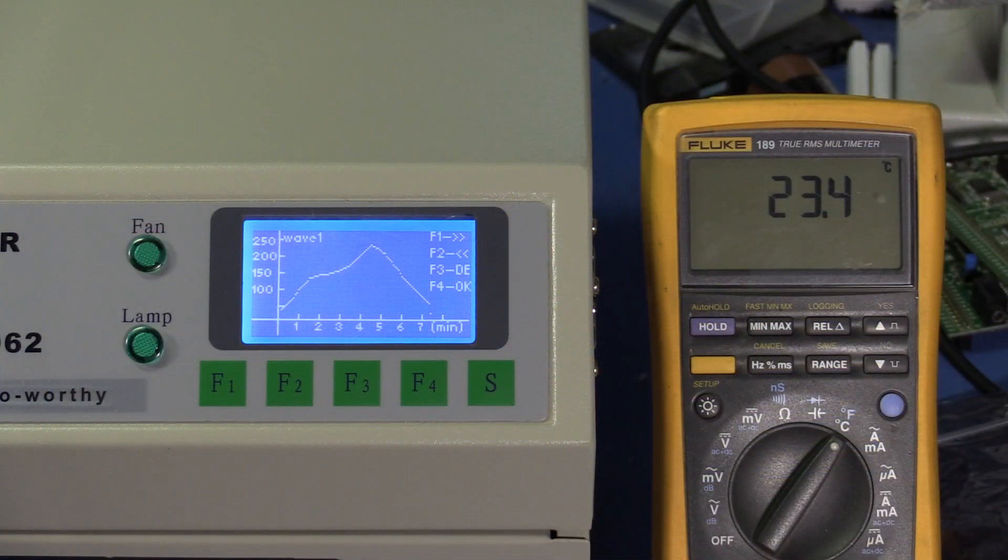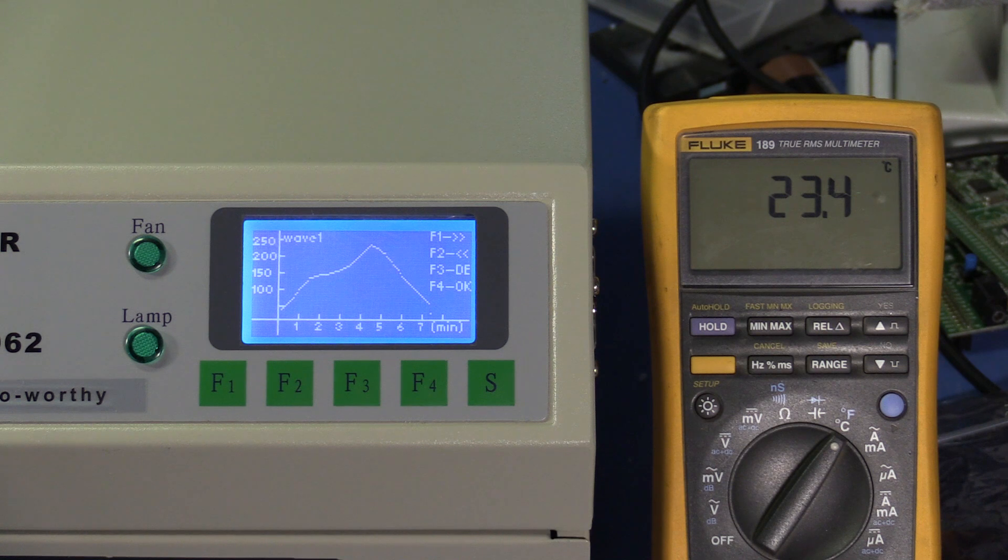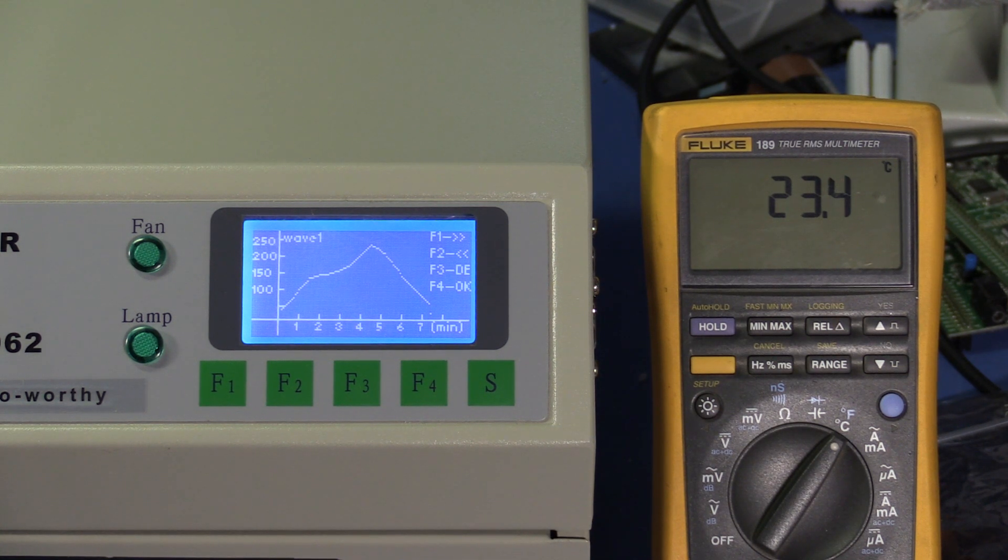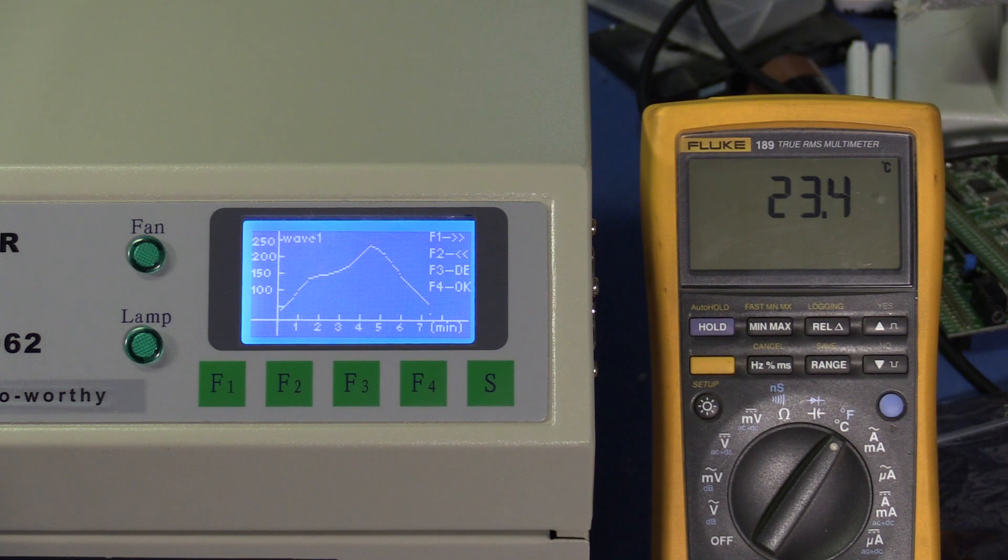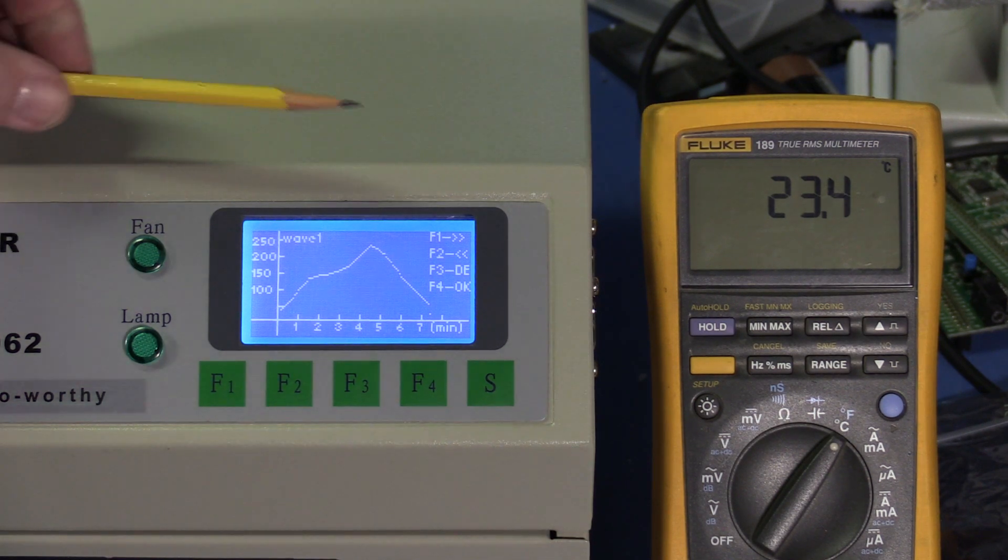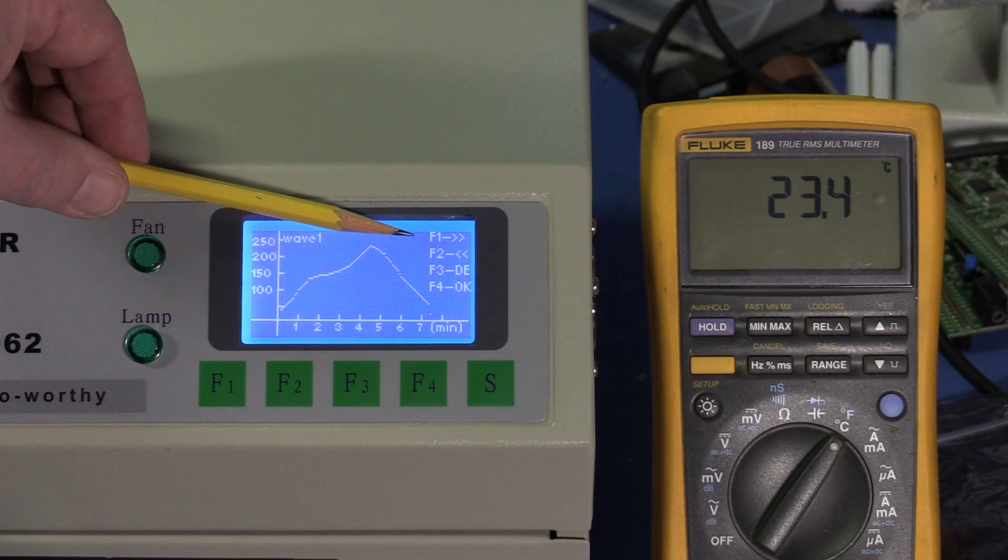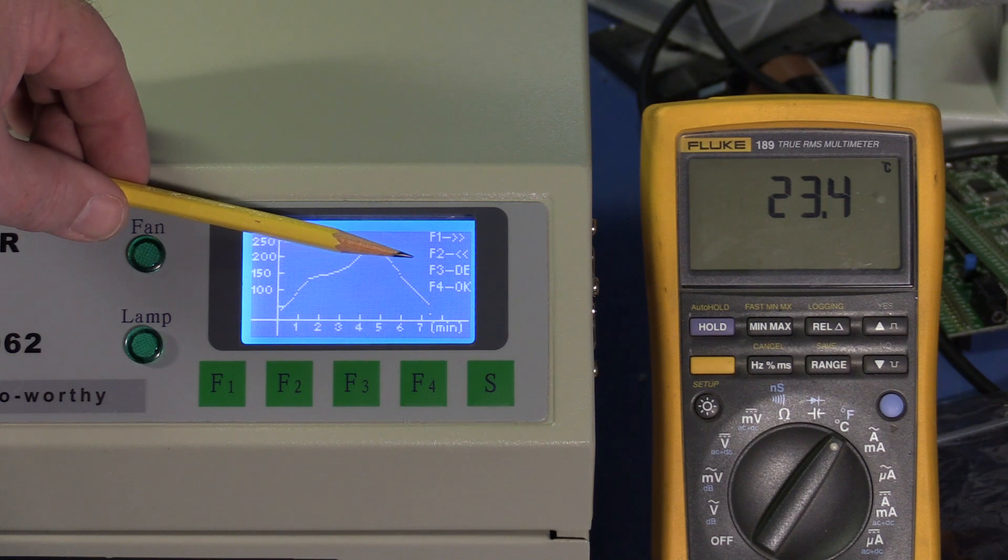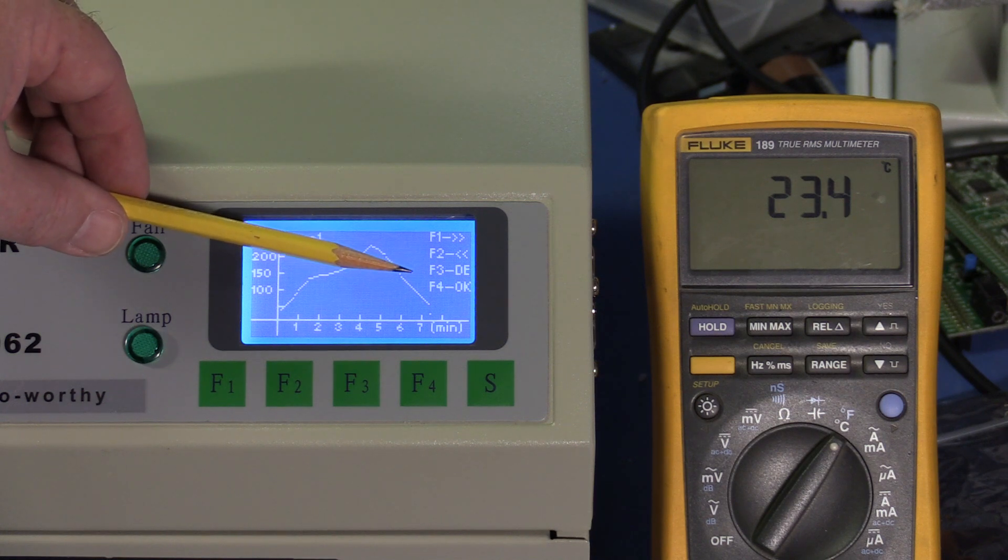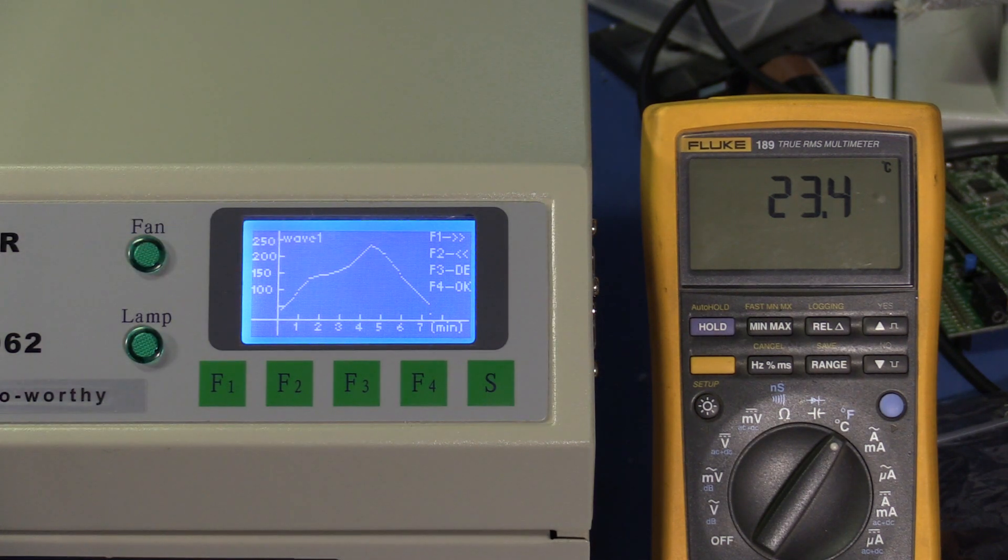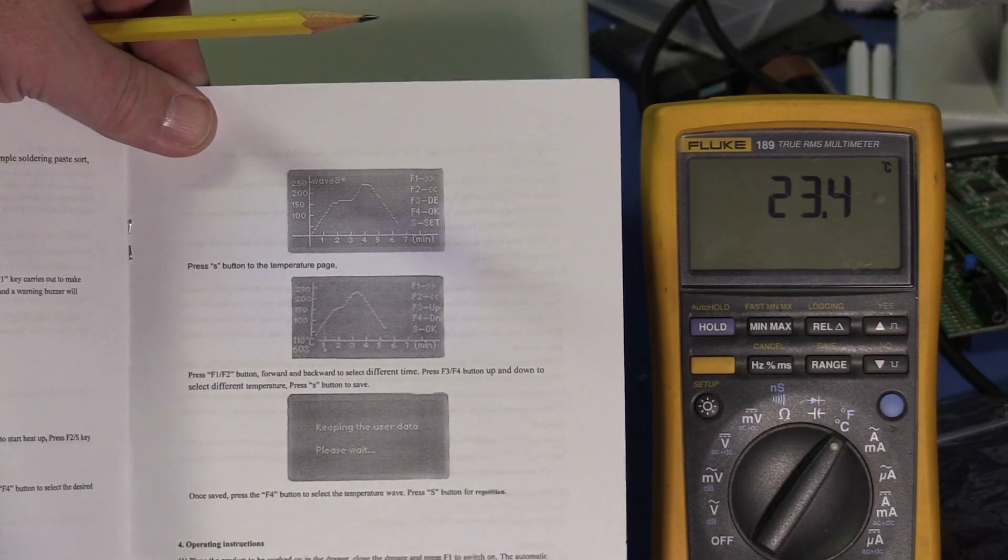I thought I'd take a look at the manual to see if it could help me make any more sense out of the temperature selection screen. Turns out the manual doesn't even match the firmware that's in this thing. You see that this is telling me that F1 and F2 are right and left, F3 is details, F4 is okay.